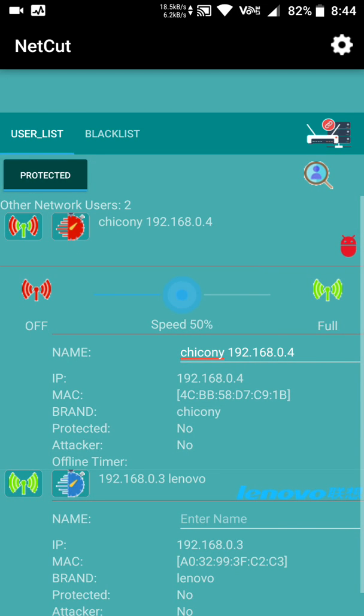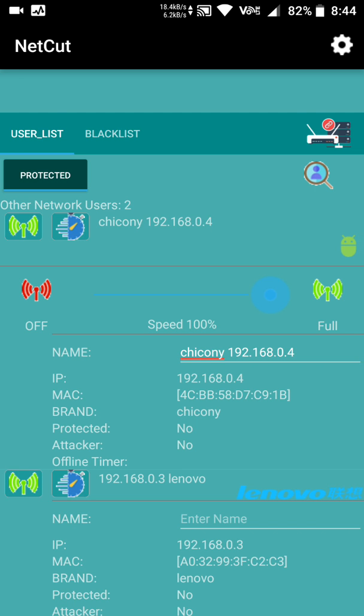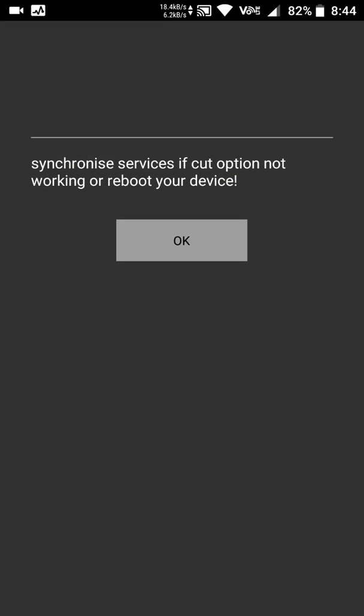As you can see here, you can limit the speed up to 50%, 25%, or any percentage you want to give the user. Or you can directly just block them from using the WiFi network.